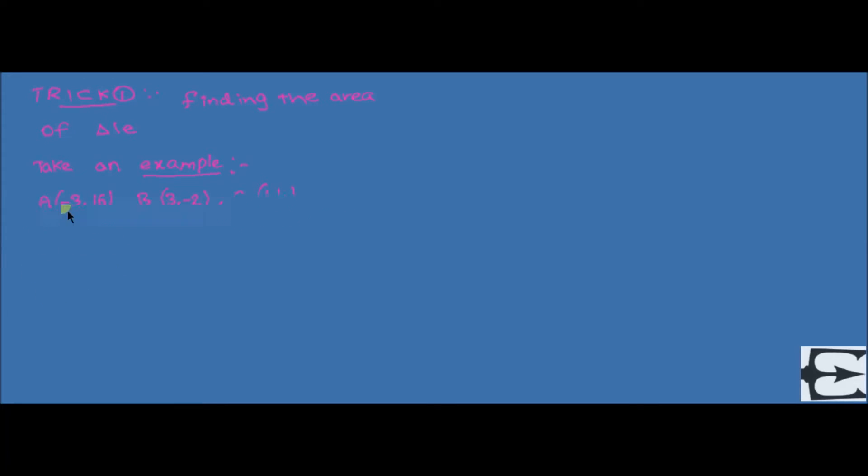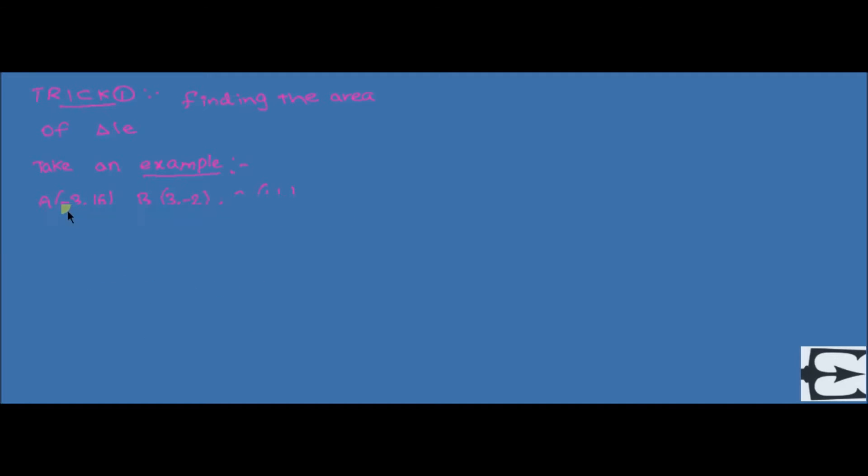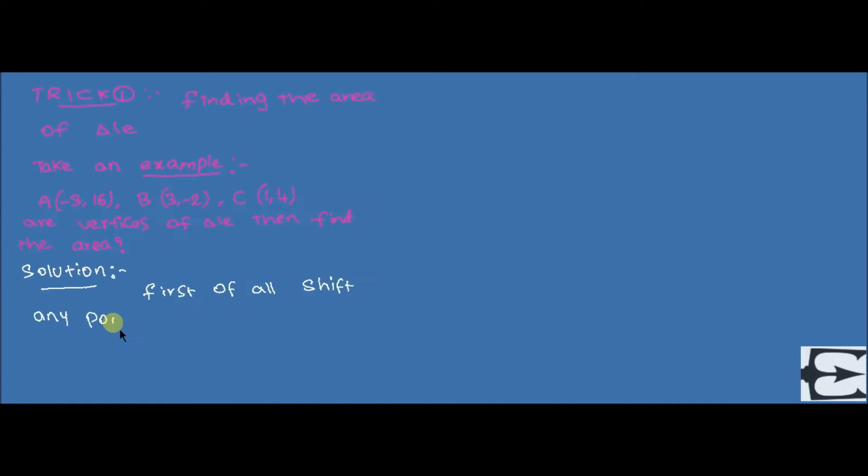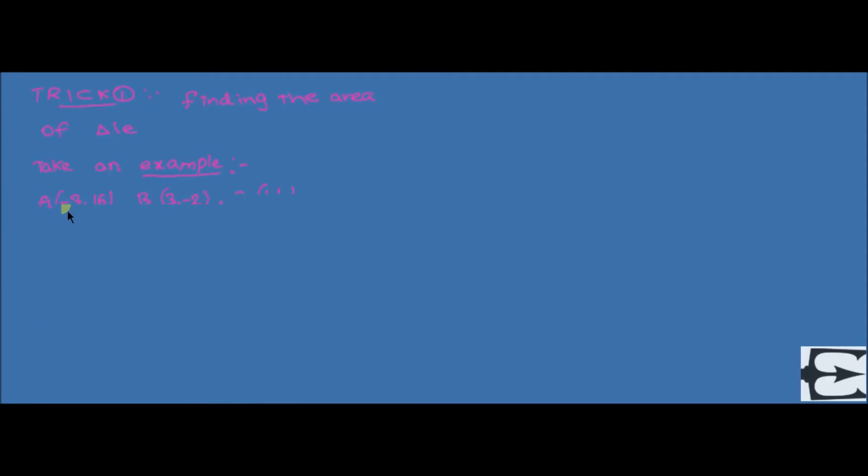Here, in this example, I am going to shift the point capital A minus three comma sixteen to origin by doing appropriate mathematical operation.